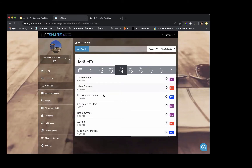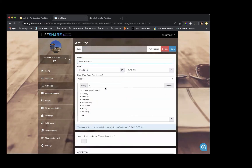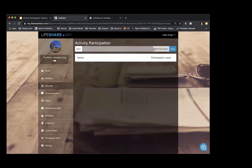This morning we had Silver Sneakers, and I wanted to track the participation. I took my tablet with me and pulled it up through the browser. When you click into the activity, a button that says 'Participation' appears. This button will not appear until you save the activity the first time. When you click Participation, you now come to a screen where you can add participants.